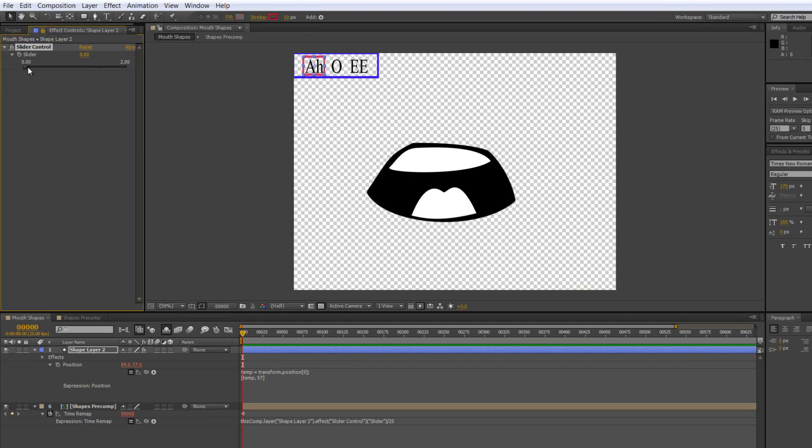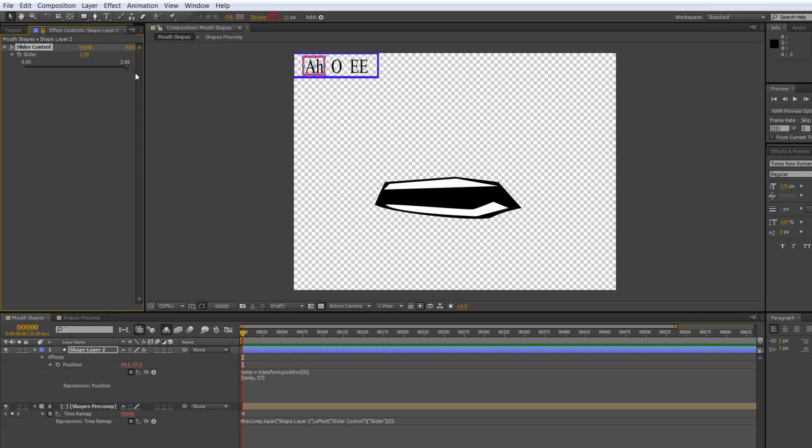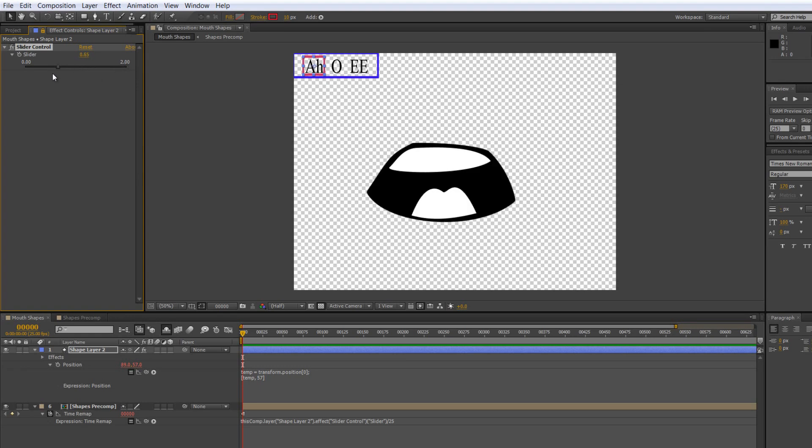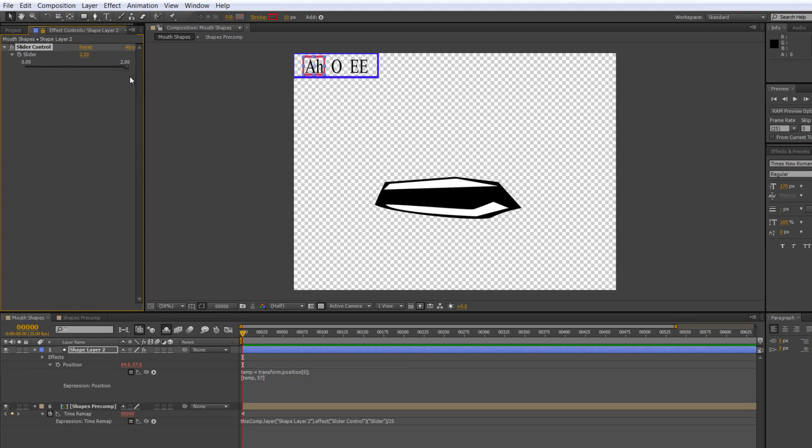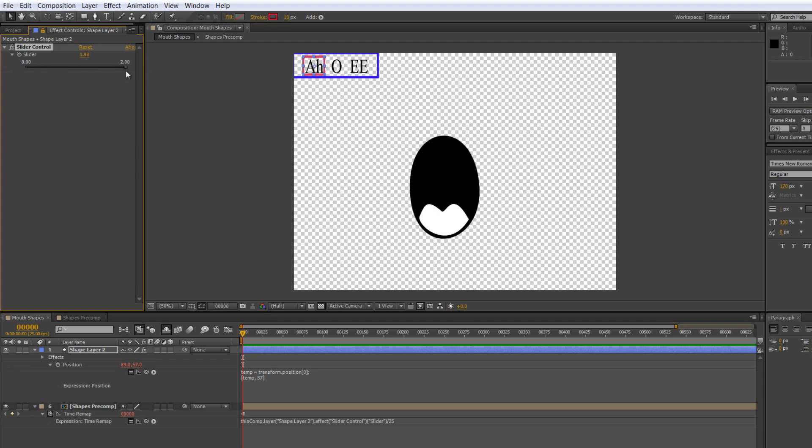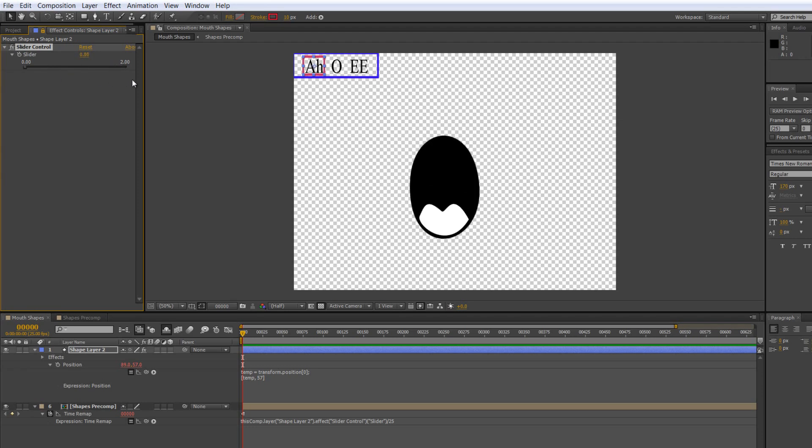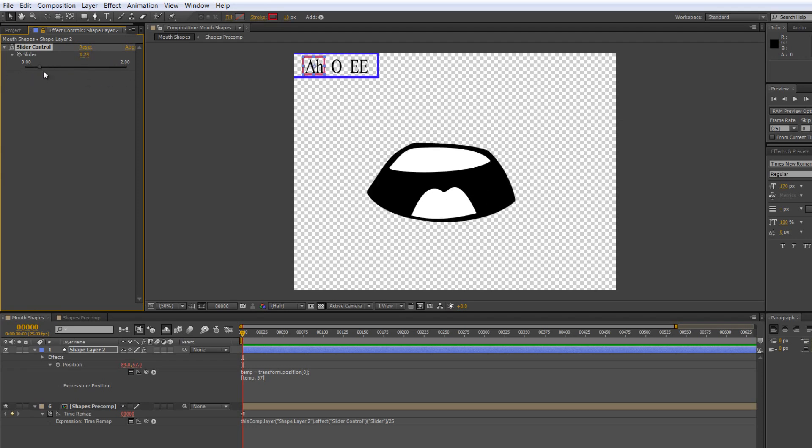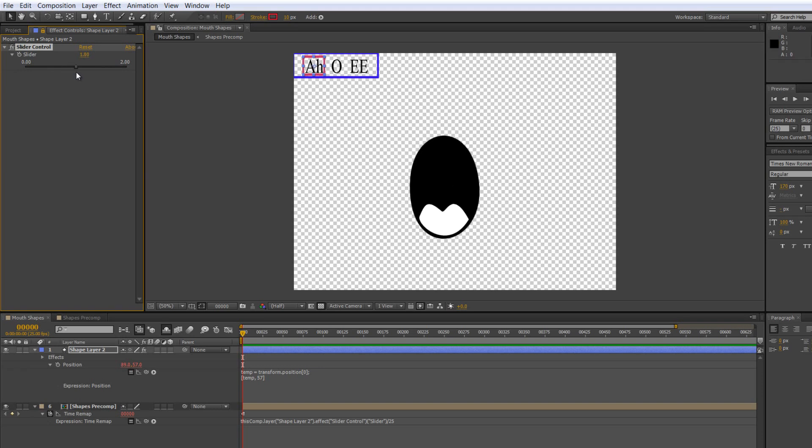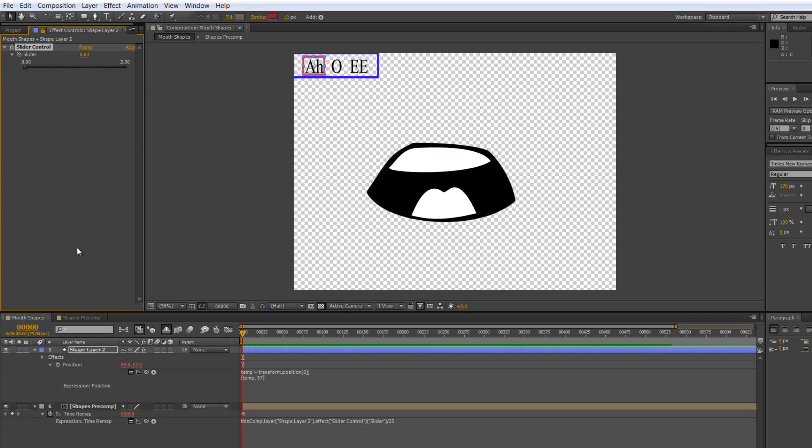It's controlled now by the slider. The slider has got three different positions: zero, one, and two. I know that whenever I'm over zero, I've got one shape. As soon as I get to one, I get the second shape. As soon as I get to two, I get the third shape. So the slider is now what is controlling the shapes. I could theoretically just animate the slider to achieve what we want.